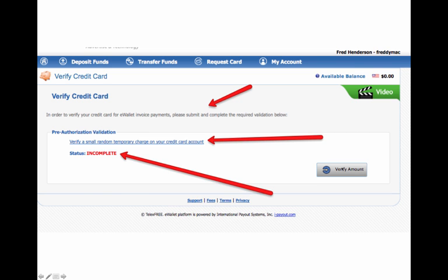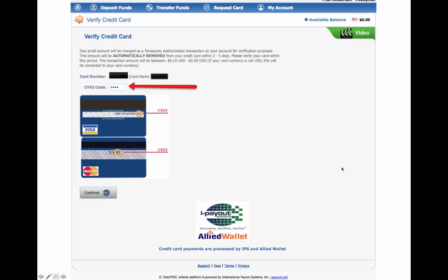And once you click verify amount, there'll be a temporary authorization transaction on your account for verification purposes. It's going to be automatically removed from your credit card. It can take as much as two to five days, or it could take as little as 15, 20 seconds. Mine happened to be instant. And what I did is I clicked the verify. I went over to my Wells Fargo account, and it was there in the back office.